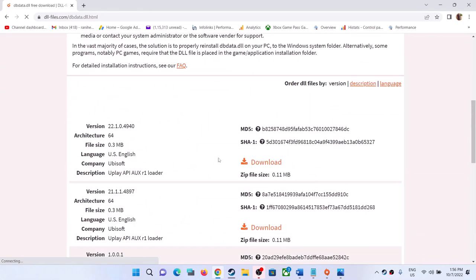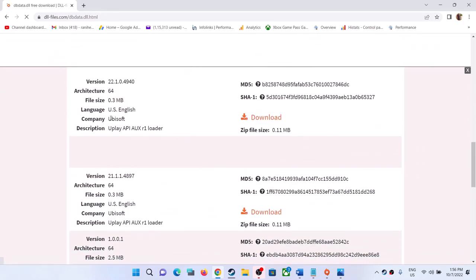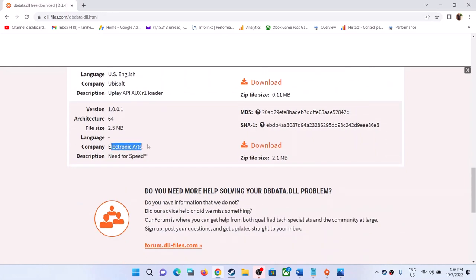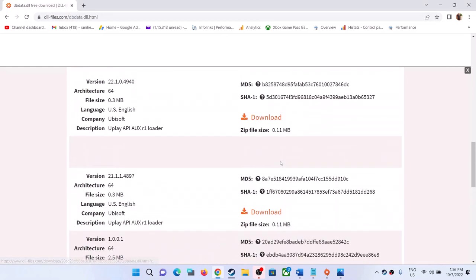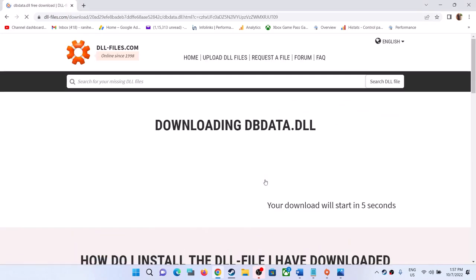Once you click on it, you can see different versions — one is from Ubisoft and one is from Electronic Arts. Download the Electronic Arts version, as that has worked for me. You can try others as well, but go for the Electronic Arts version first. Click on download.